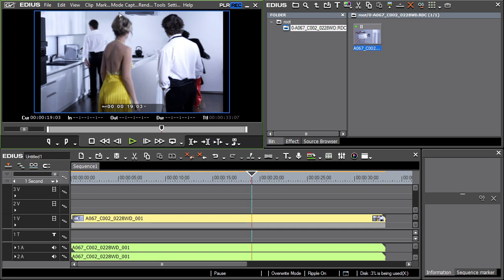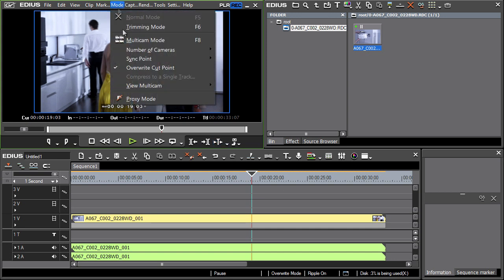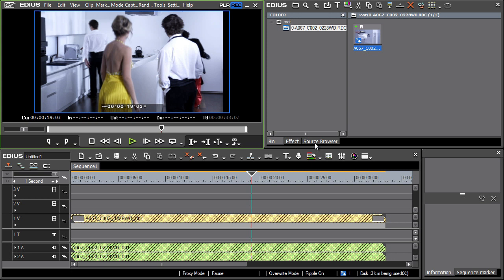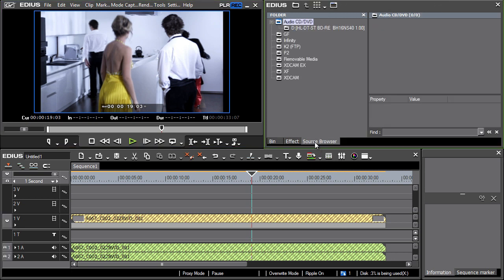Select proxy mode from the mode menu. By activating this mode, the creation of proxy files is automatically started, whose size is much smaller than the original material placed on the timeline.